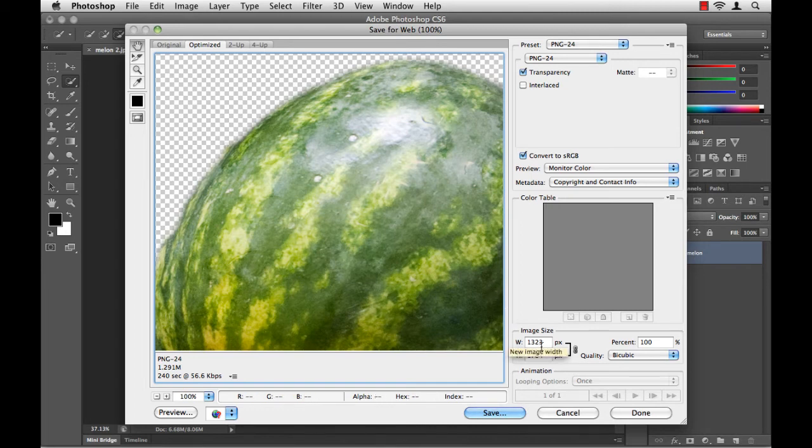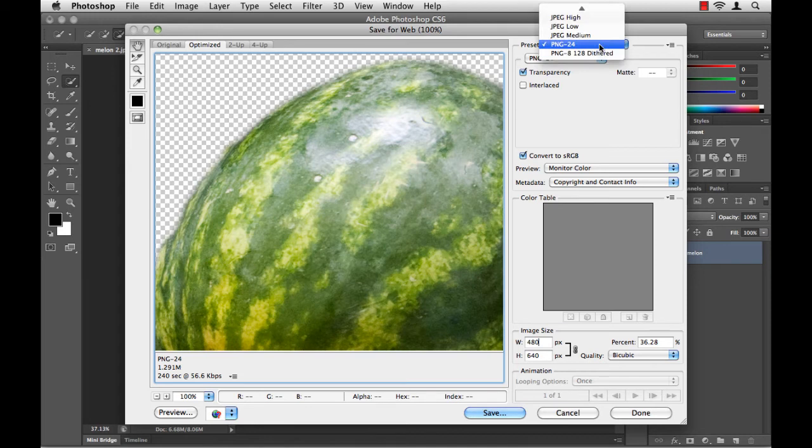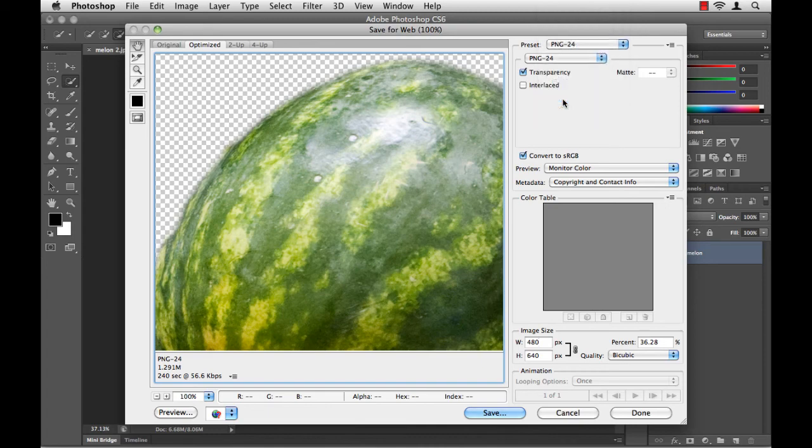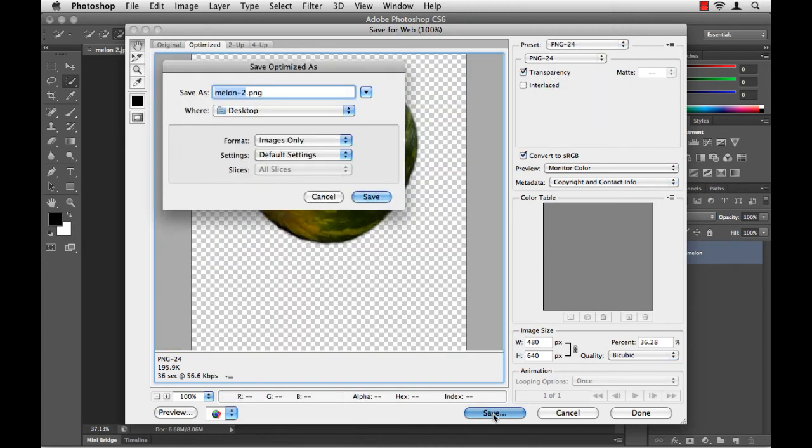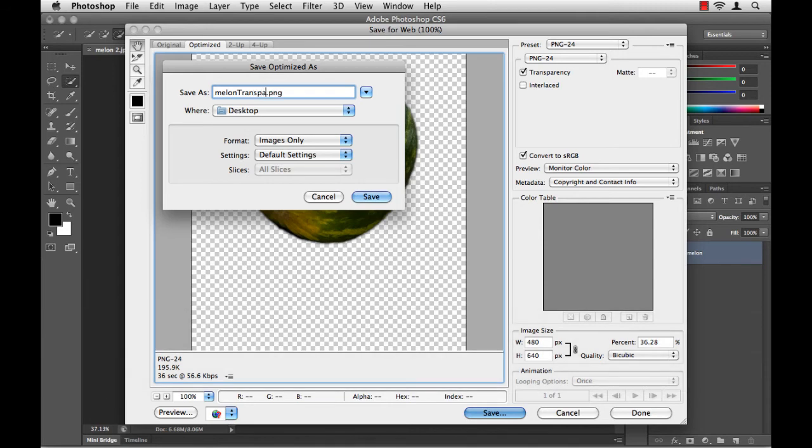I'll just reduce the size of this to something a little more compatible with my PowerPoint presentation. Let's say 480 pixels wide. Now, I'll go to the very top and choose my preset. For true transparency support, I want to use the PNG format. I'll click Save. I'll rename this and click Save.